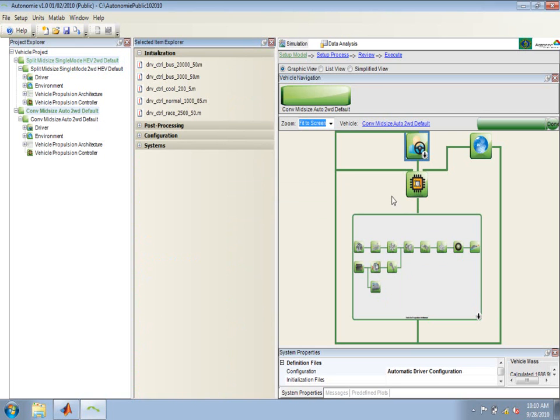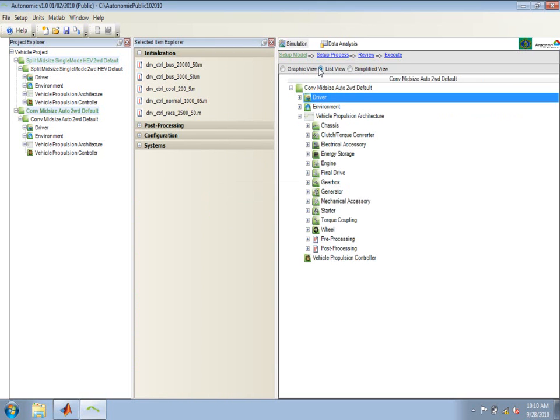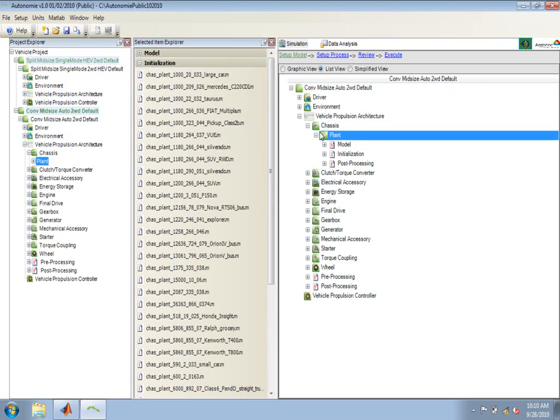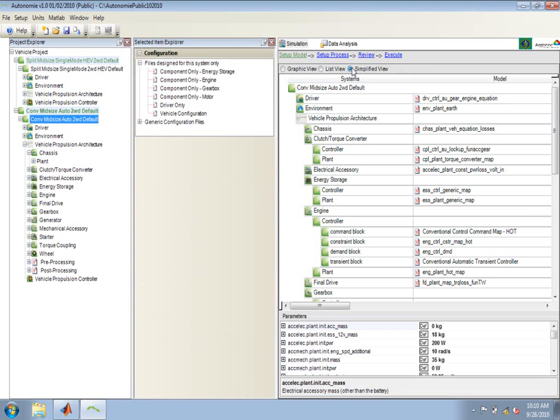Besides this graphical view, we can look at some of the other views. There's the list view that shows the vehicle as a tree. And then there's the simplified view, which shows it as a flattened list. We'll talk about more of these views in later trainings.